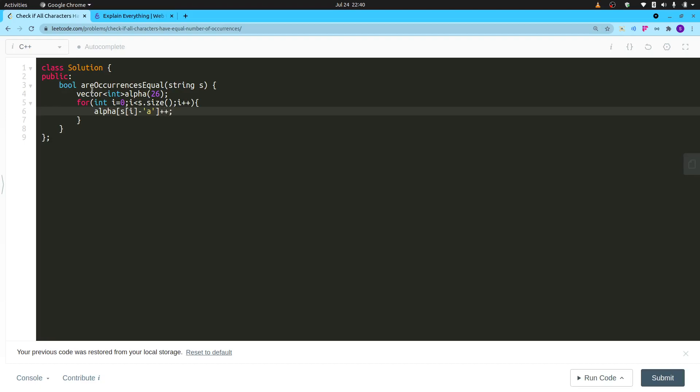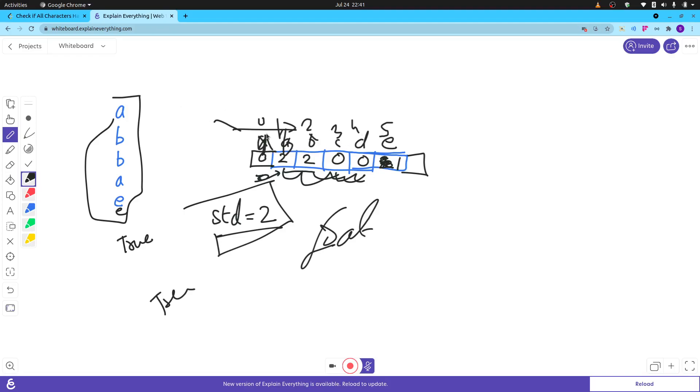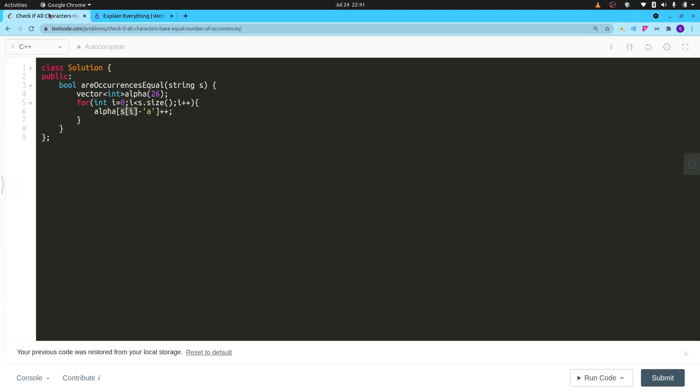What this means, s i minus a, means like suppose s i was equal to a, so it will increase the count of the zeroth number. This is the zero index, this is two, this is three, this is four, this is five. So it will increase initially—I'm assuming a is here, this is b, c, and d. I hope you're understanding it, so this is what is happening here.